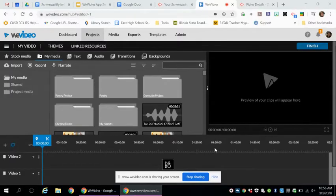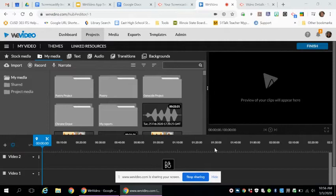All right, my friends, so here we are going to talk about how to work with Screencastify.